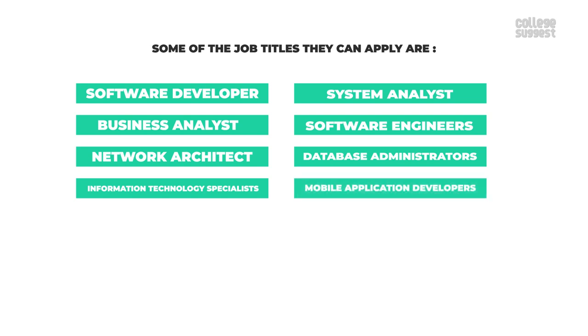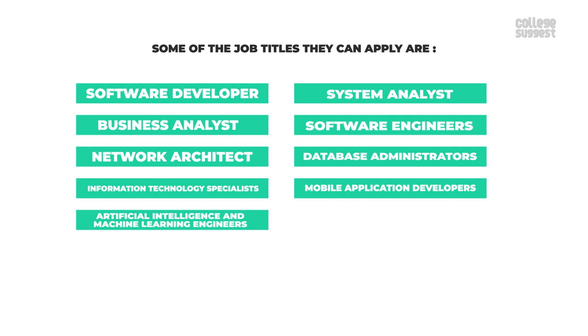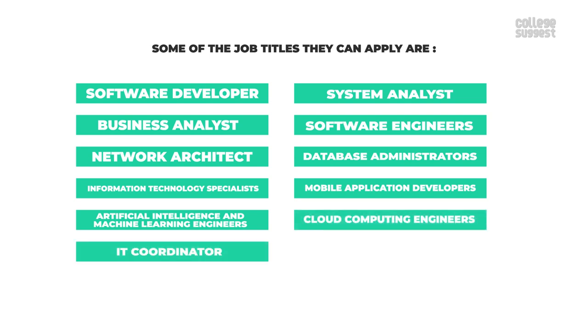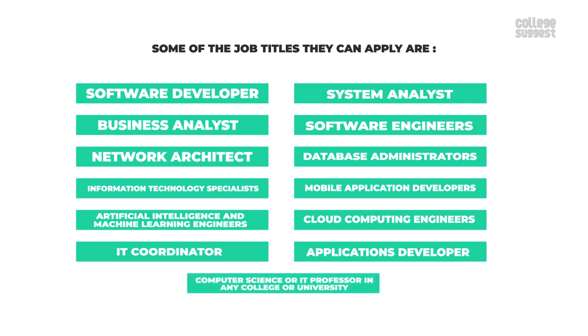Mobile application developers, artificial intelligence and machine learning engineers, cloud computing engineers, IT coordinator, applications developer, computer science or IT professor in any college or university.